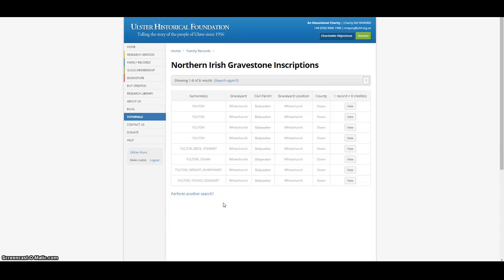Finally, as we have seen in a number of these inscriptions, the headstones can often include the name of the townland. Knowing the townland of your ancestors is very useful in Irish family history, particularly in areas where your surname may be prevalent. Townlands are the smallest land divisions in Ireland — they can range in size but are generally only 300 to 400 acres. A group of townlands make up a parish.